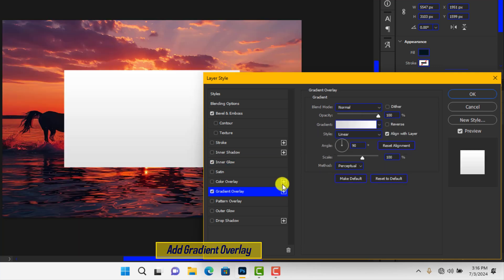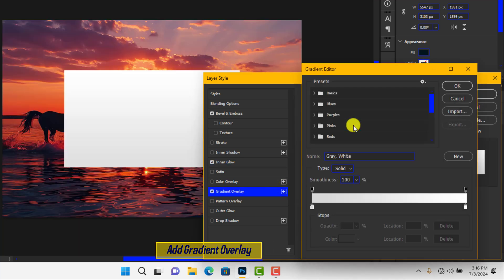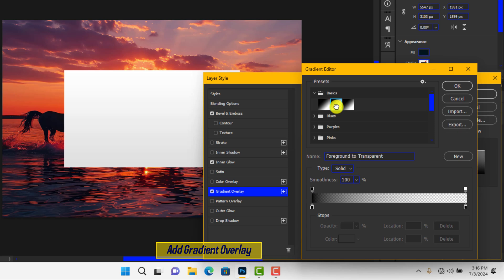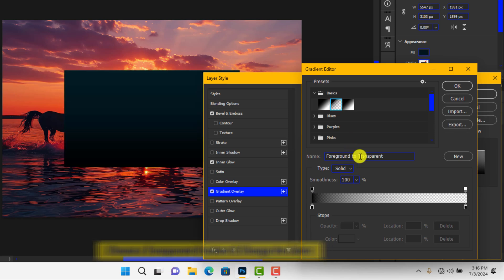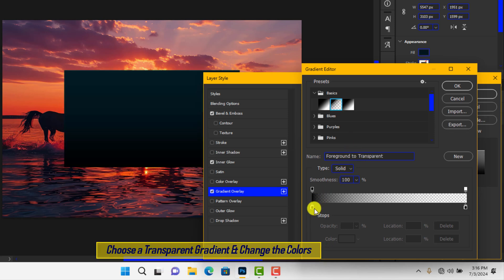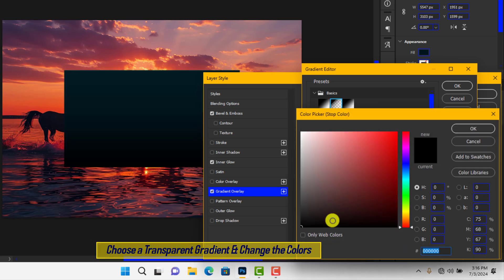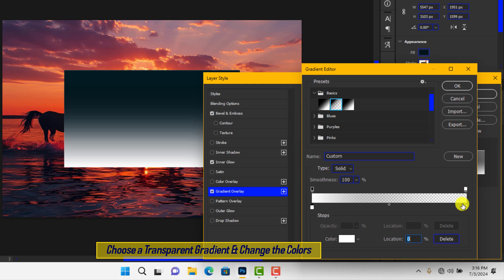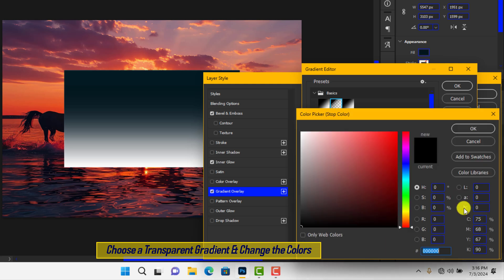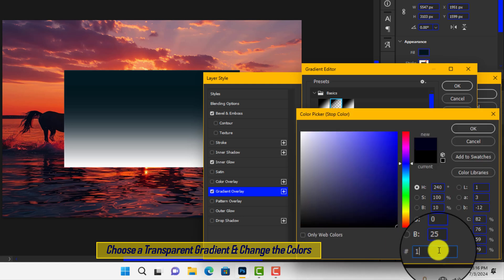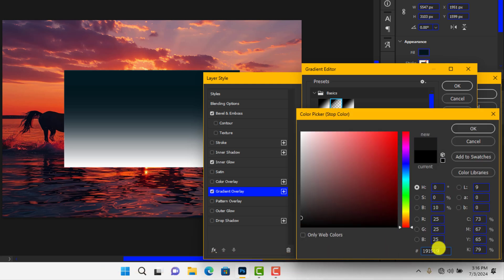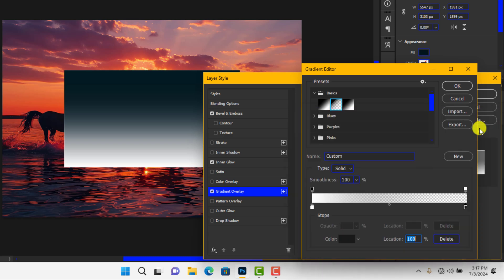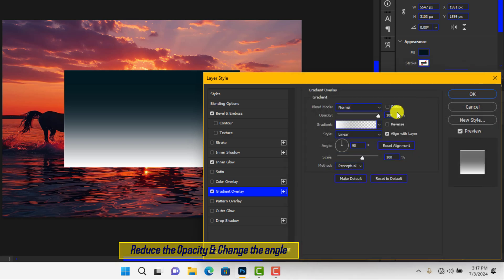Apply Gradient Overlay. Choose a transparent preset and change the colors. Reduce the opacity.